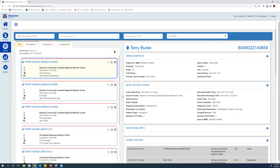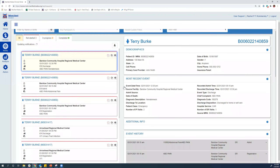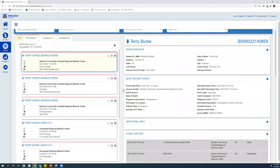The next section is the most recent event. This includes things like the date and time, the source facility, a diagnosis description, the chief complaint, and even the diagnosis code. Since this one is a discharge, it does include the discharge disposition — we're going to see here that Terry was discharged to home. Had she been discharged to a SNF, for example, that would be listed here as well.